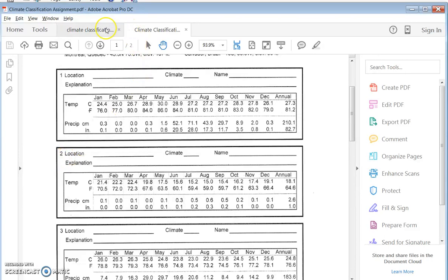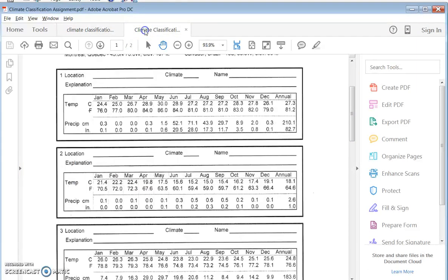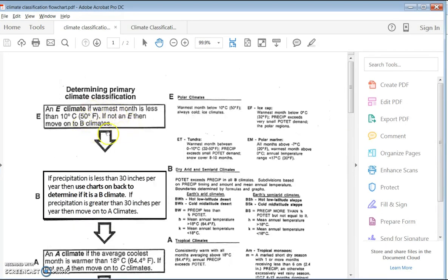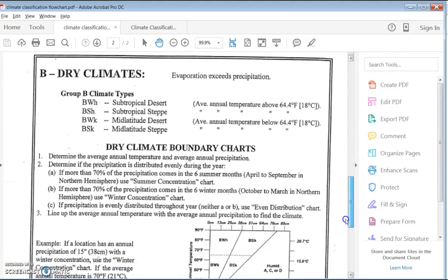Let's go on to our second example. Following the flowchart, we start at the top: the warmest month is far greater than 50 degrees, so it's definitely not an E climate. That means we check the B climates. And it only gets one inch of rain a year — I think we can safely say it's a desert, but let's key it out. Since it's not an E climate, we check: is precipitation less than 30 inches per year? Clearly yes — it had one inch. In some places in the world that would be a desert, and in some places it would not.